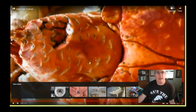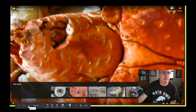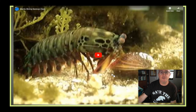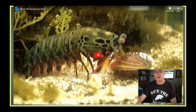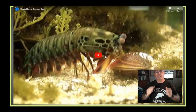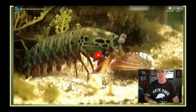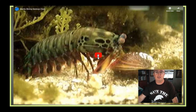The mantis shrimp is a really neat example of an arthropod. They have two different types and possess really powerful appendages — their front set of legs — that for some species can actually break aquarium glass and break the shells of mollusks.